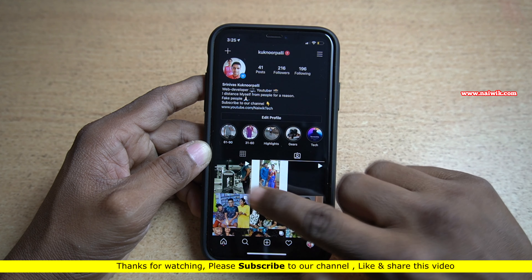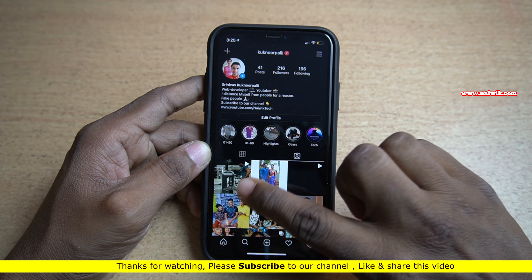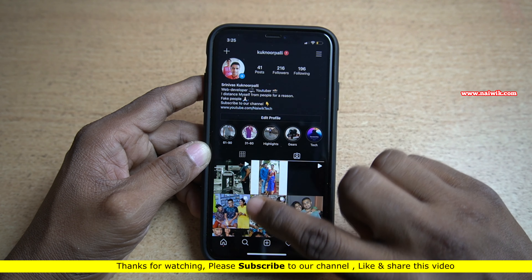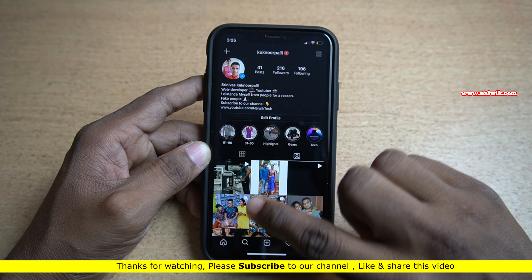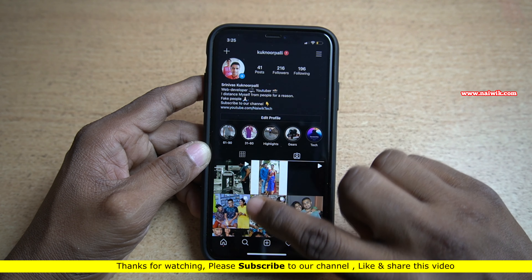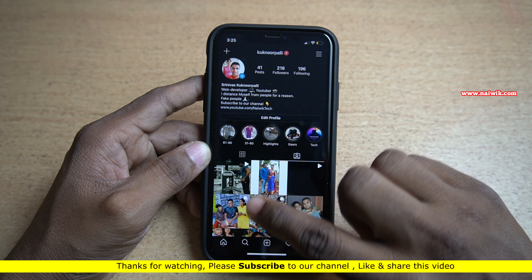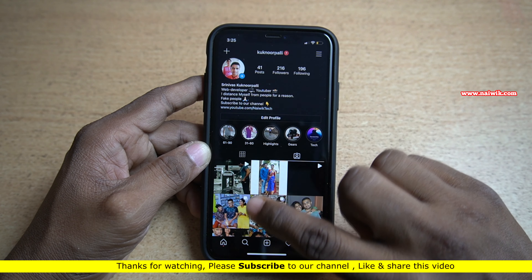Now simply close the Instagram app and restart. After restart, when you go to the tags section, you will not see that post in which you were previously tagged.